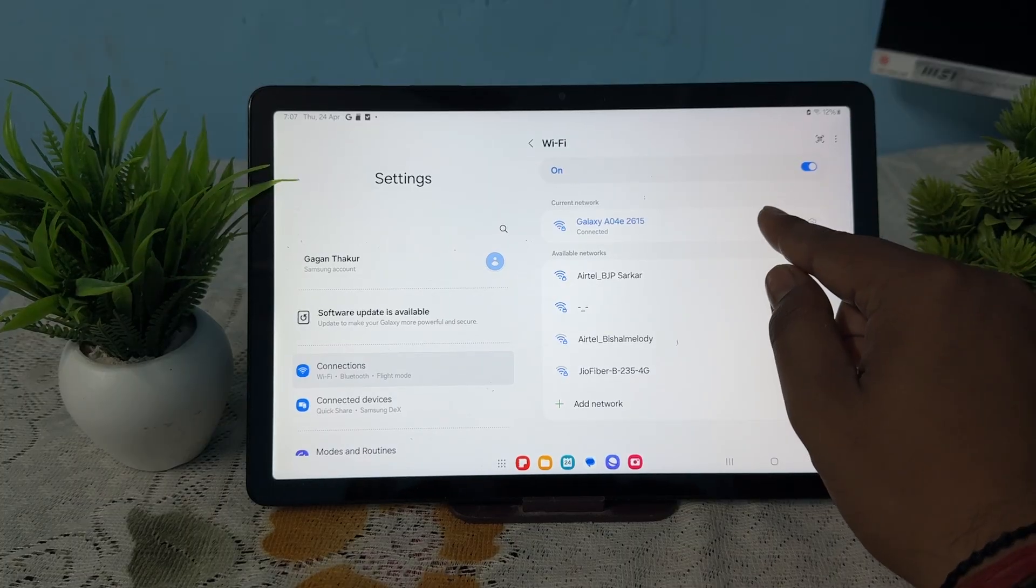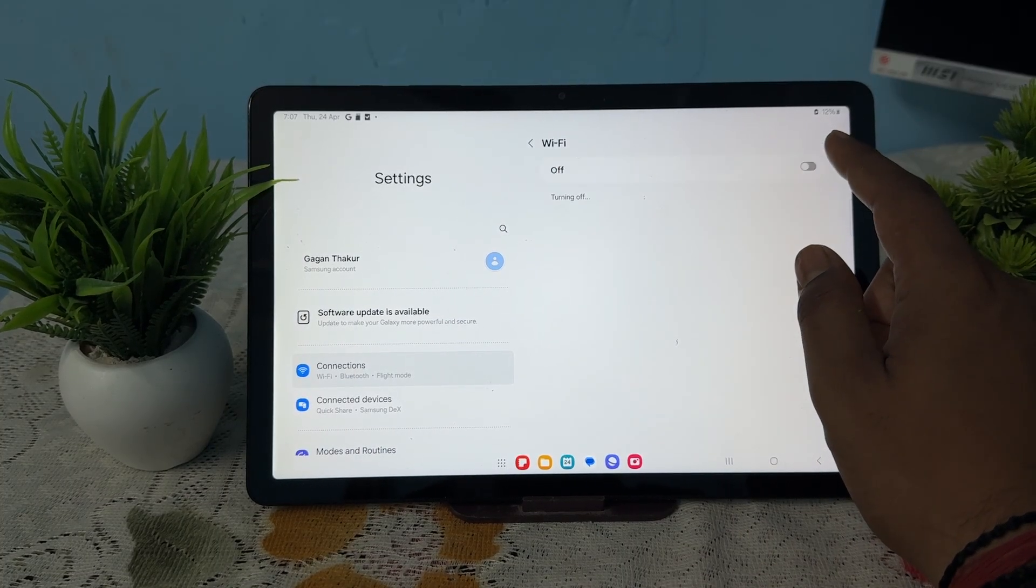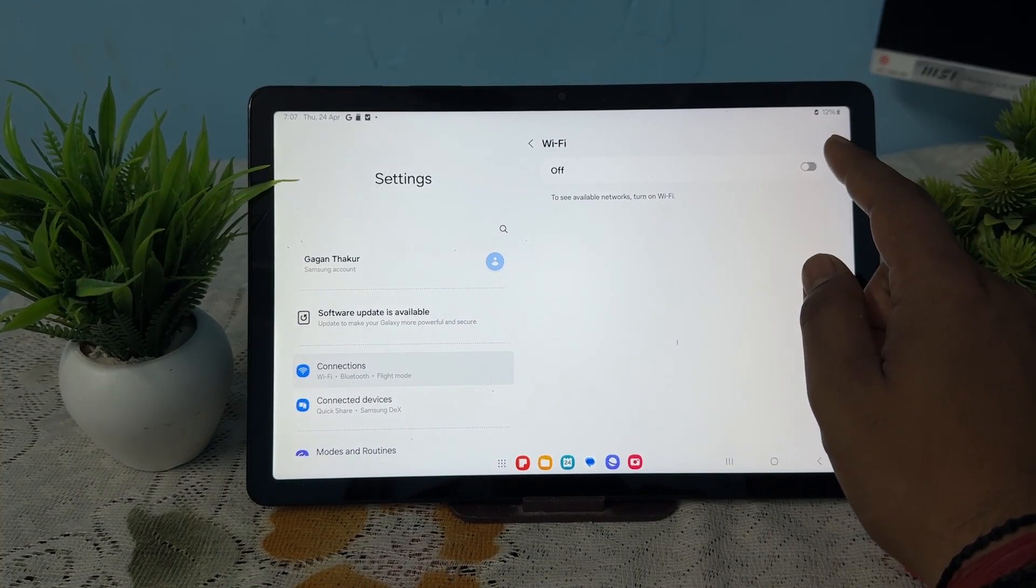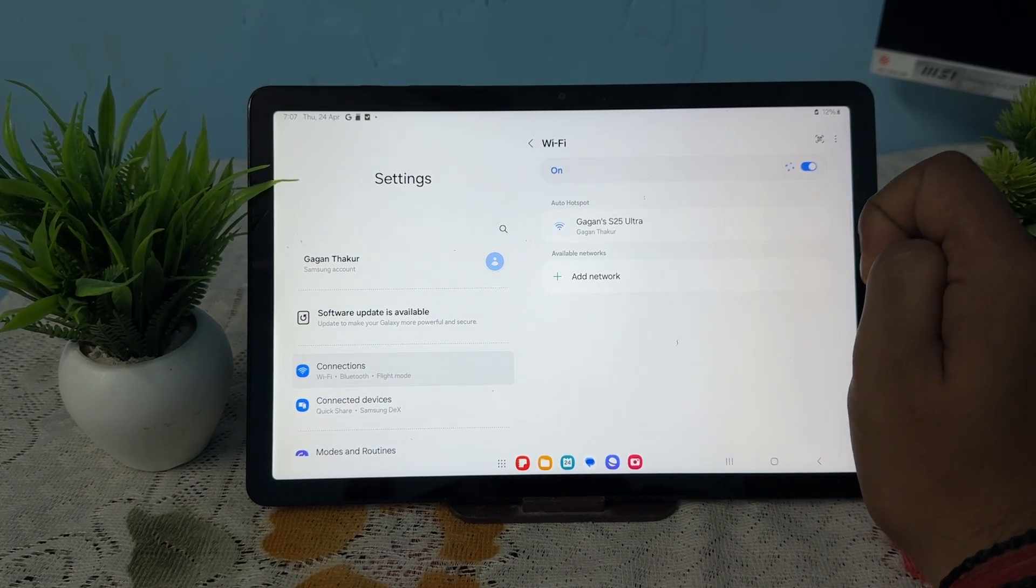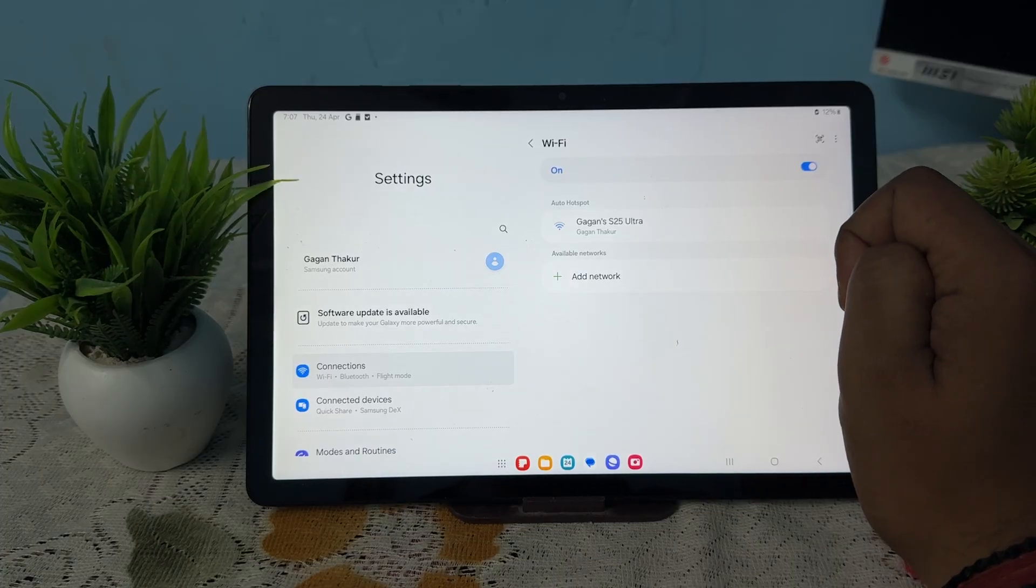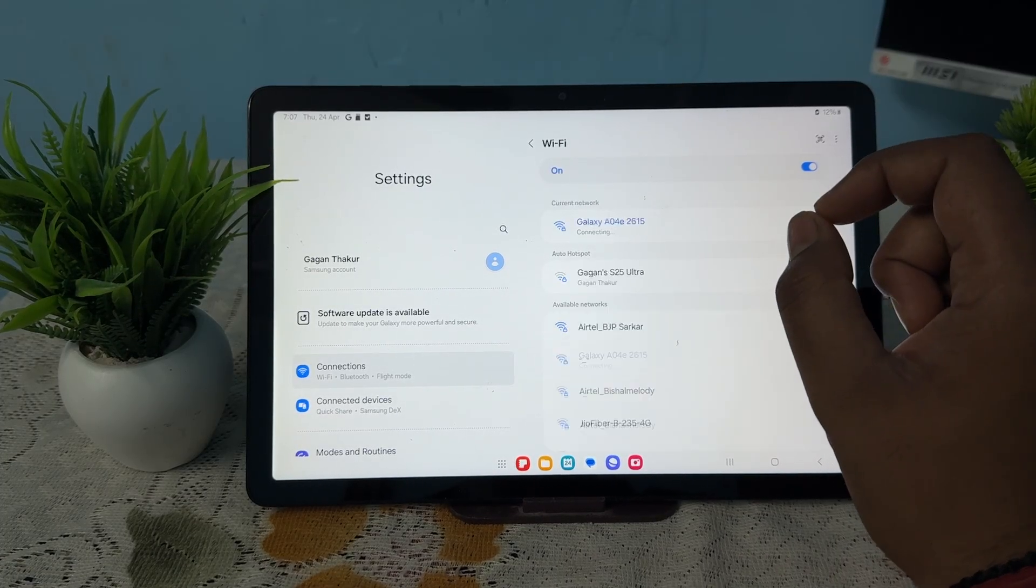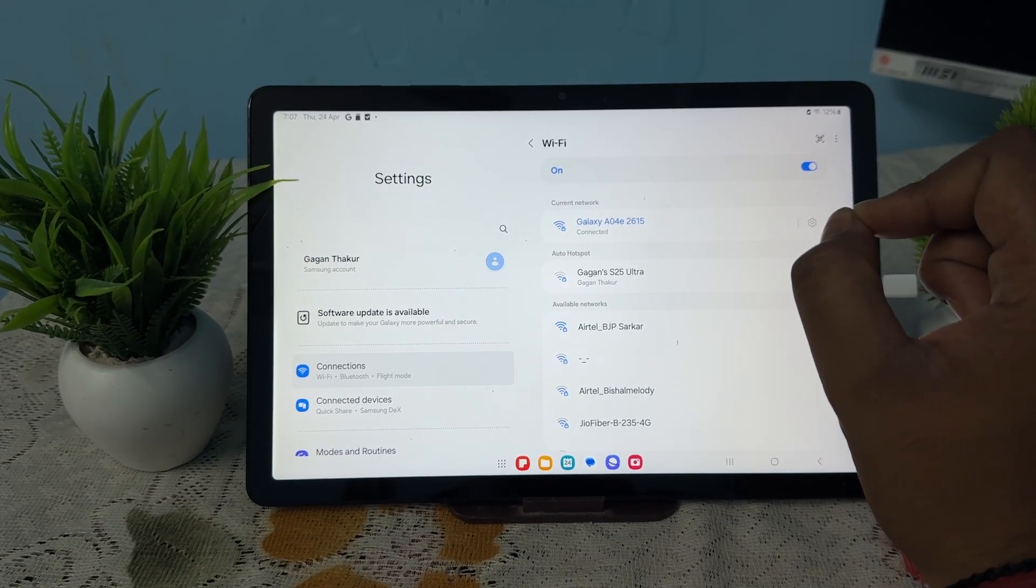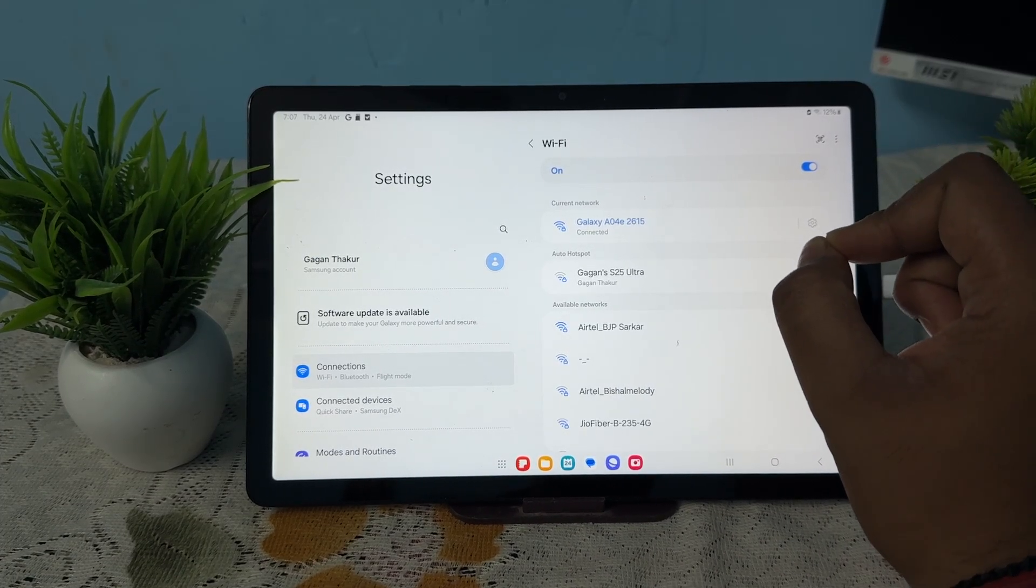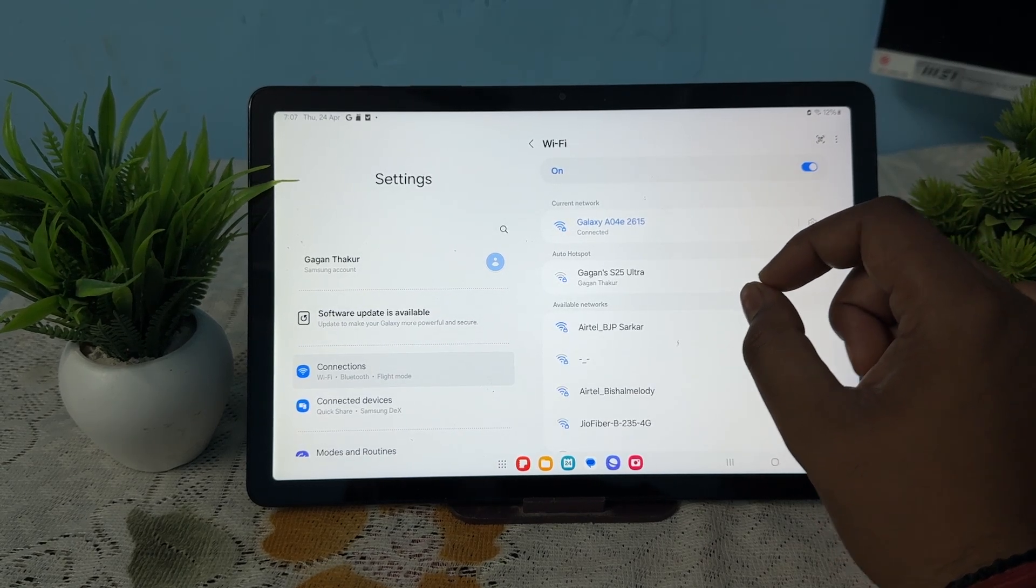If you're still having problems, try to reset your network settings. For resetting the network settings, open the Settings app, move downward and find the option for General Management.